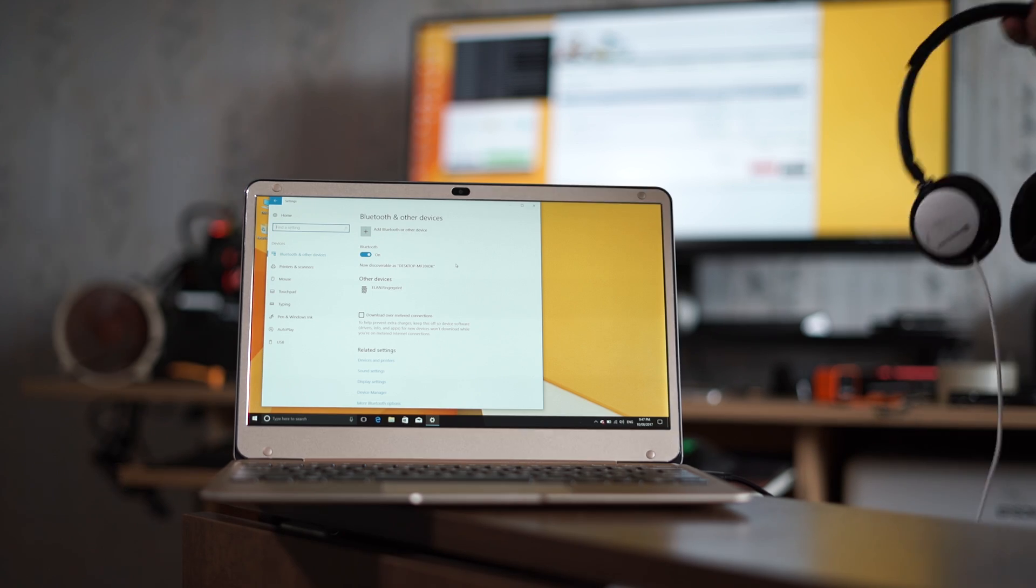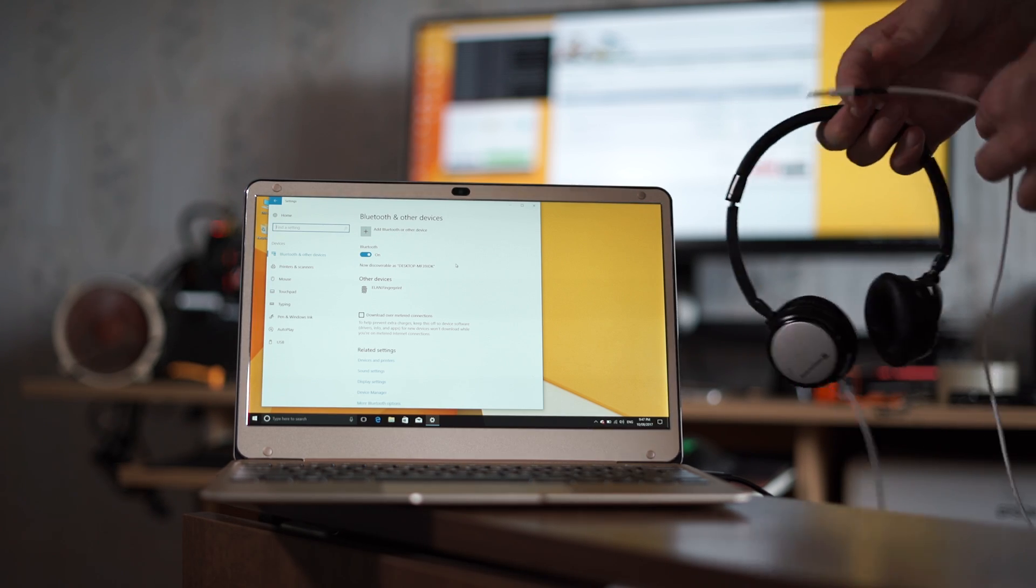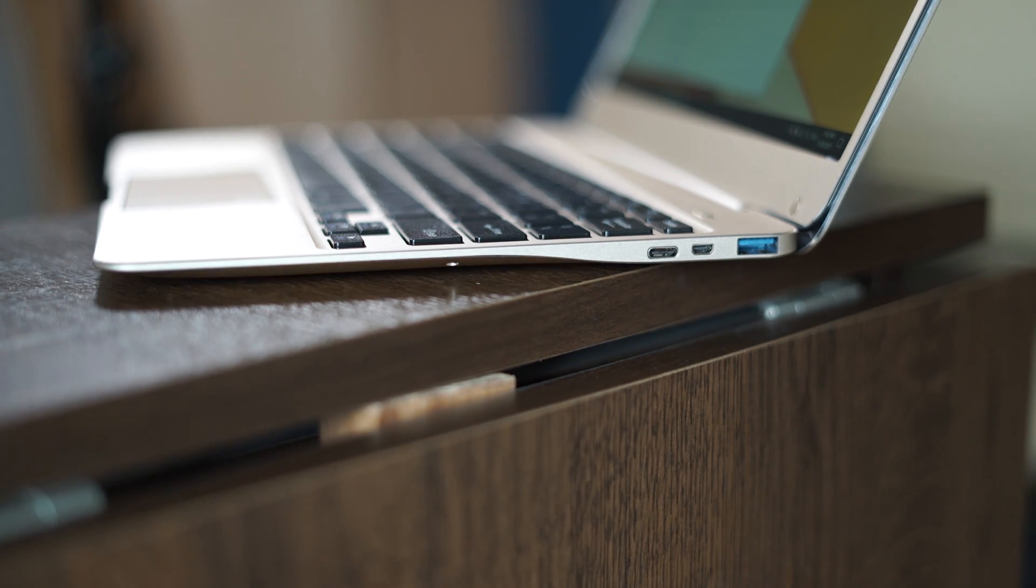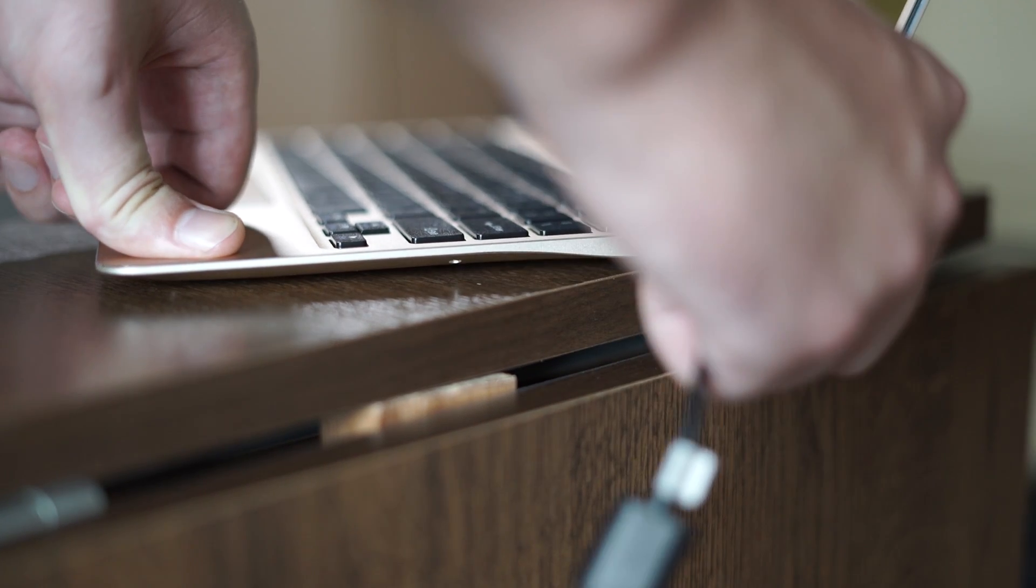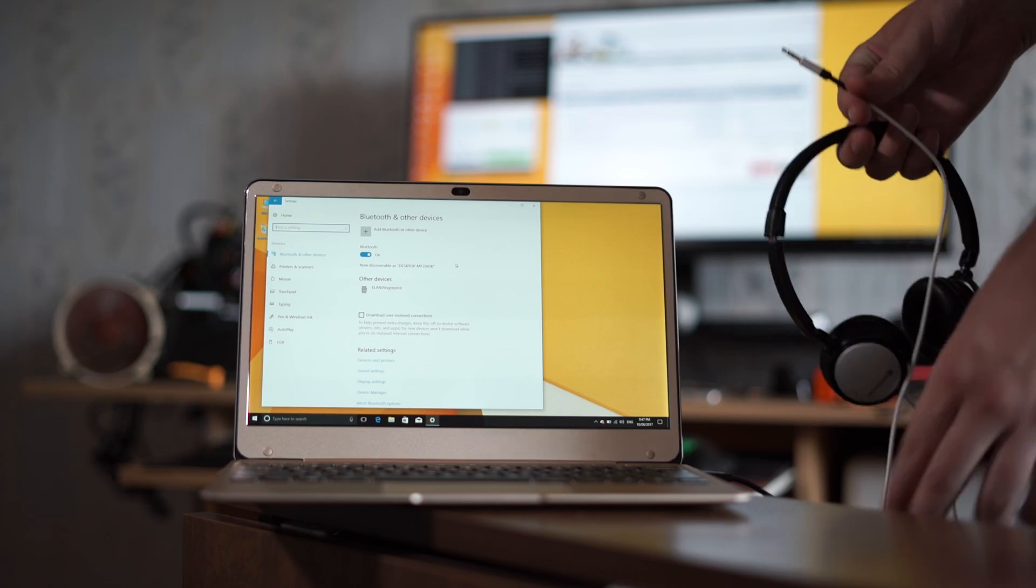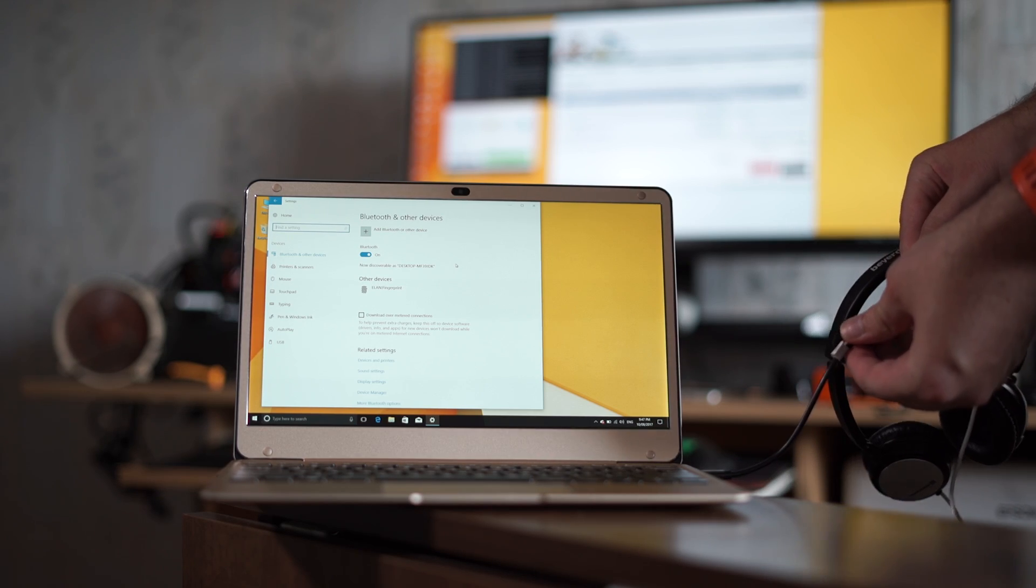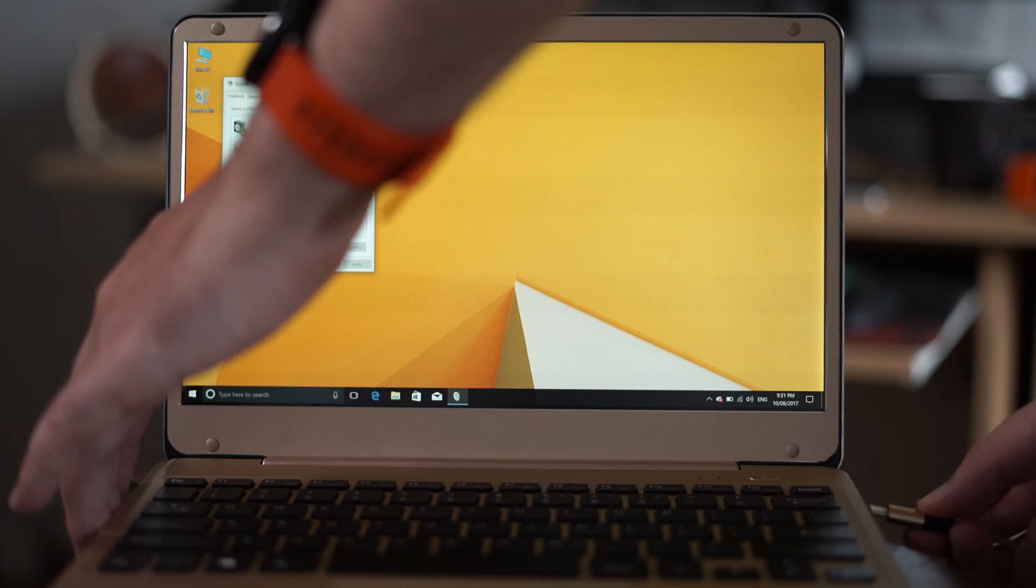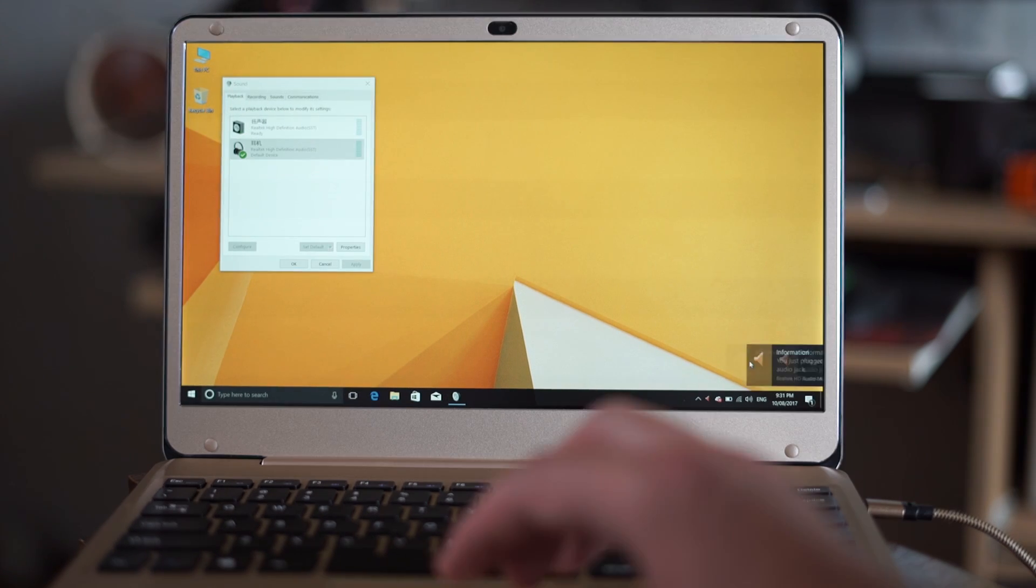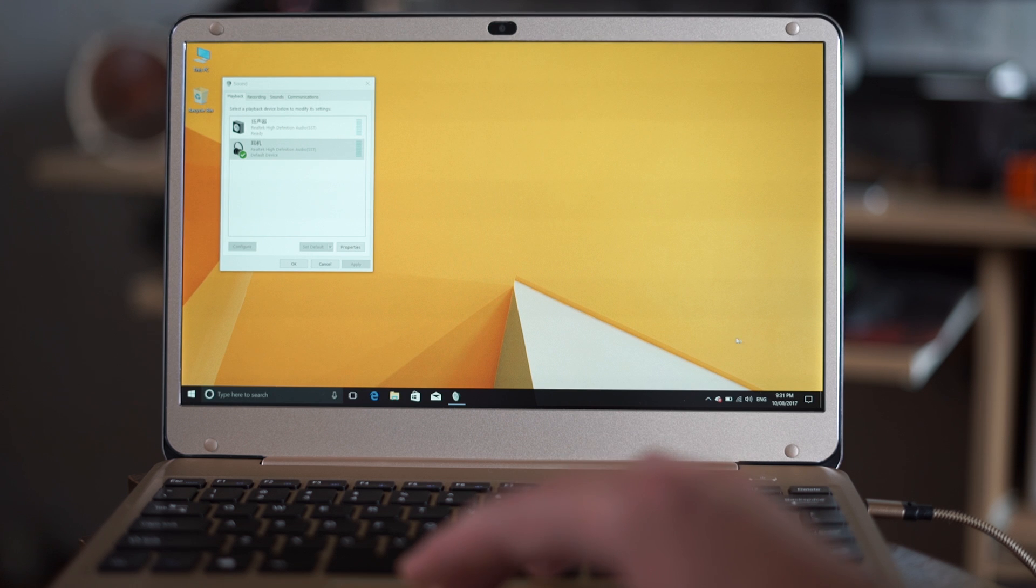But if you want to use your favorite old pair of wired headphones, no problem. There is a USB to 3.5 audio adapter. And just like plugging headphones to a 3.5 audio port will mute speakers by default, same goes for USB with audio.